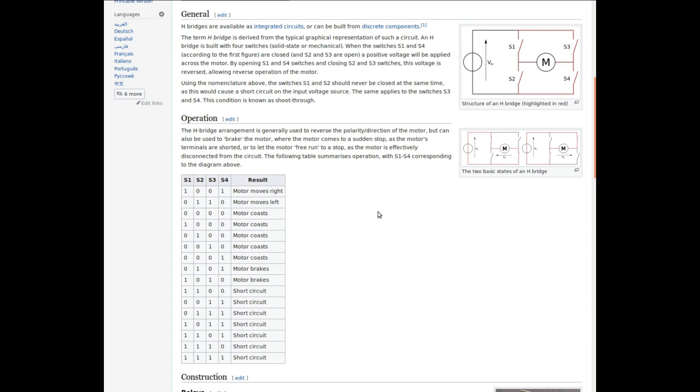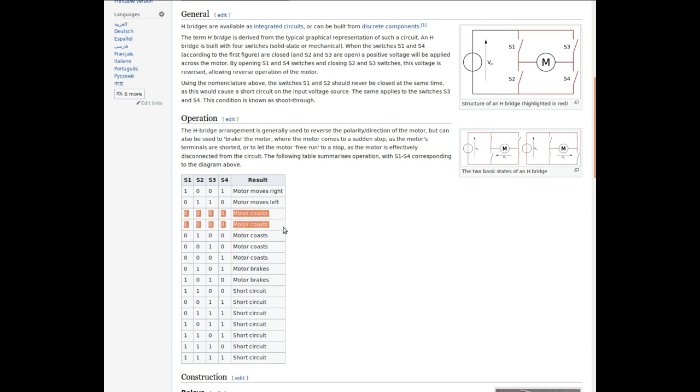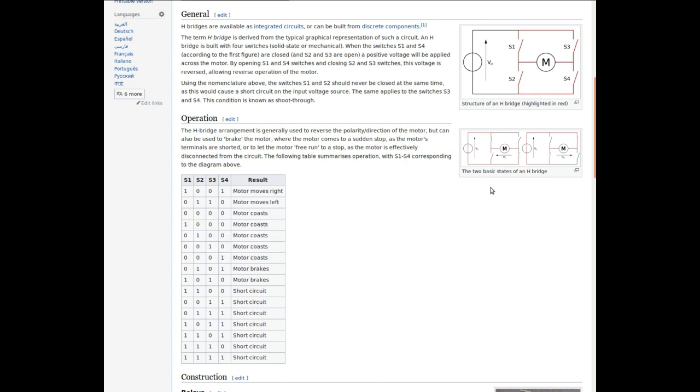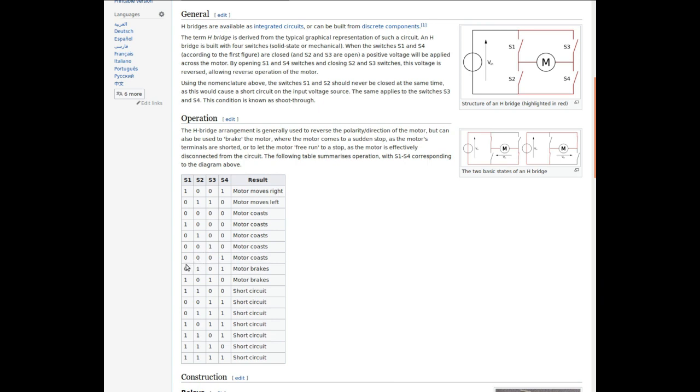The other states you can have is with multiple switches open, so there's nothing on this side or nothing on this side, and with those the motor coasts. If you have both switches to the high side or both switches to the low side connected, that essentially creates a short across the motor, and if the motor is being driven by momentum or whatever, that essentially shorts its output voltage and it causes a braking type of thing.